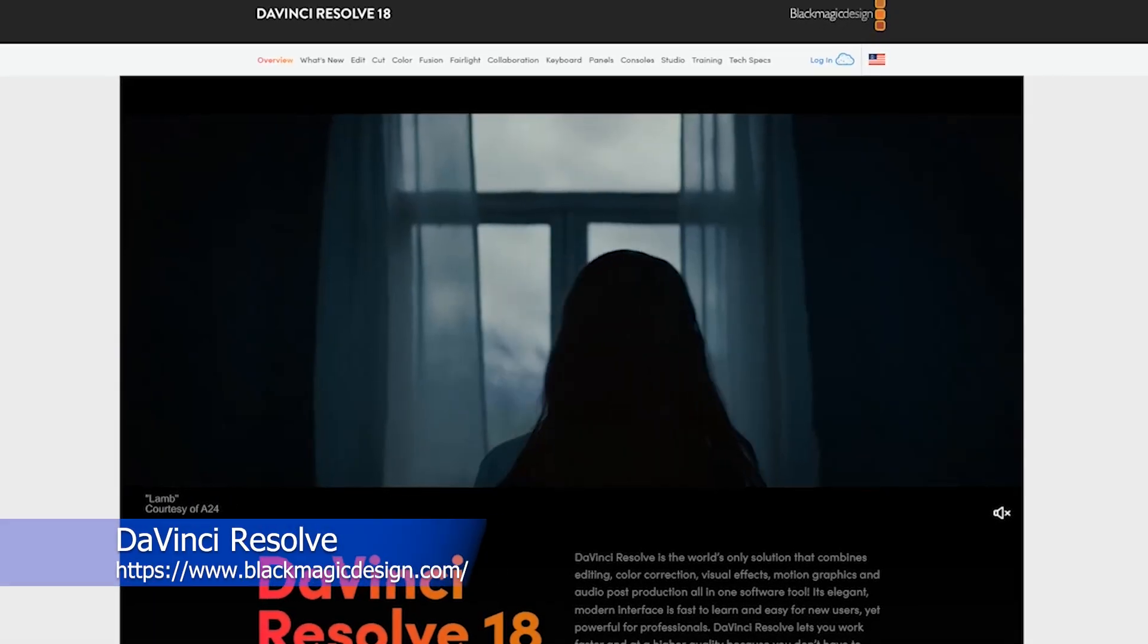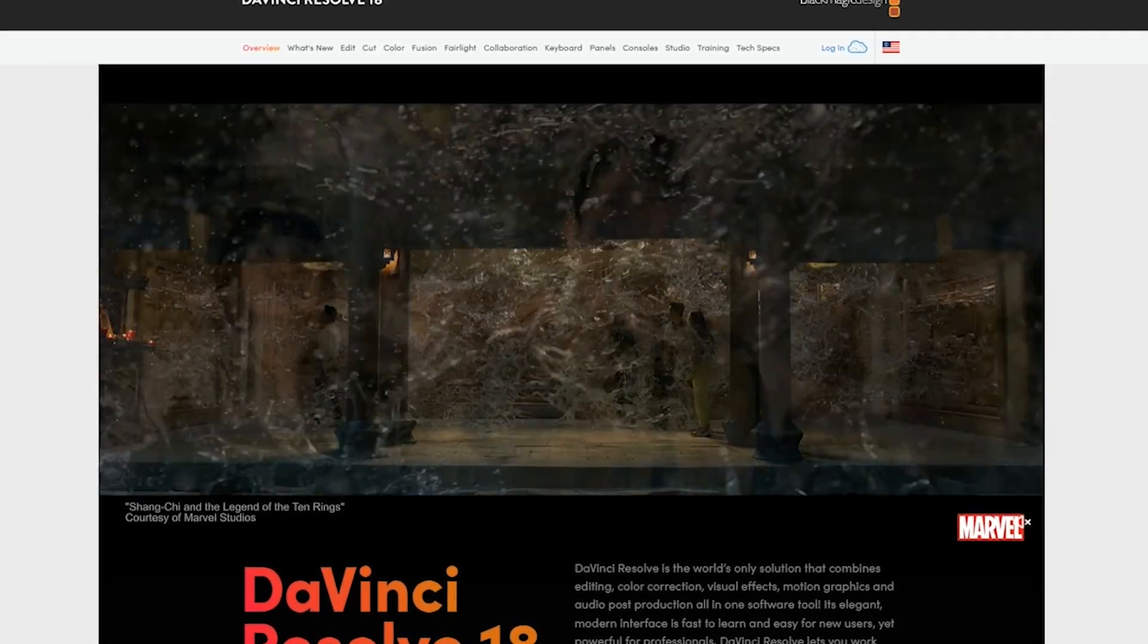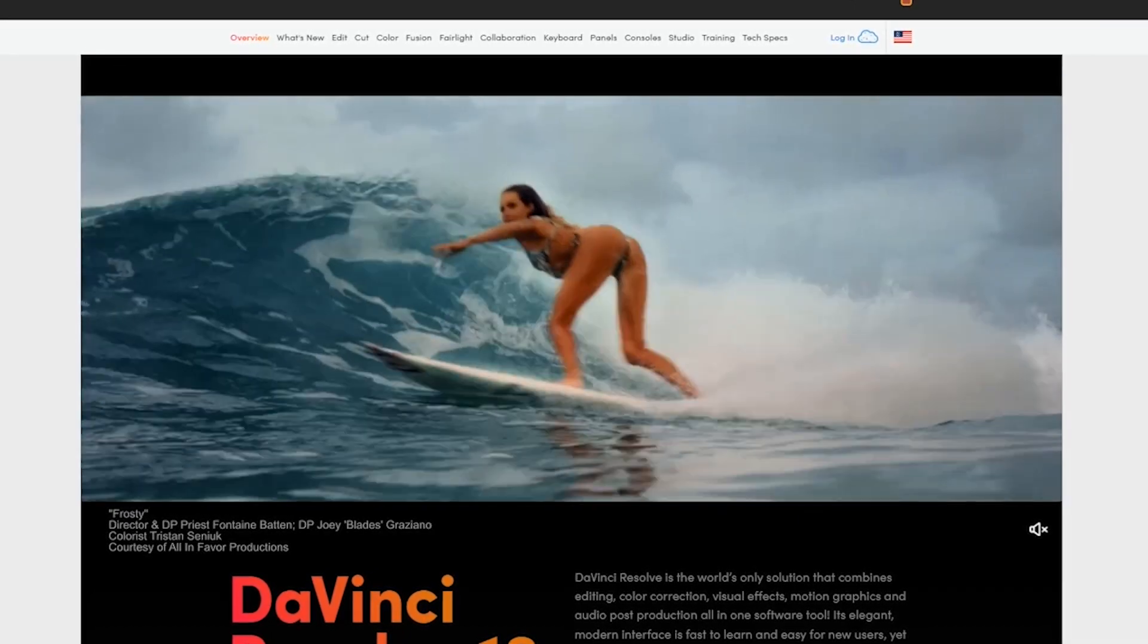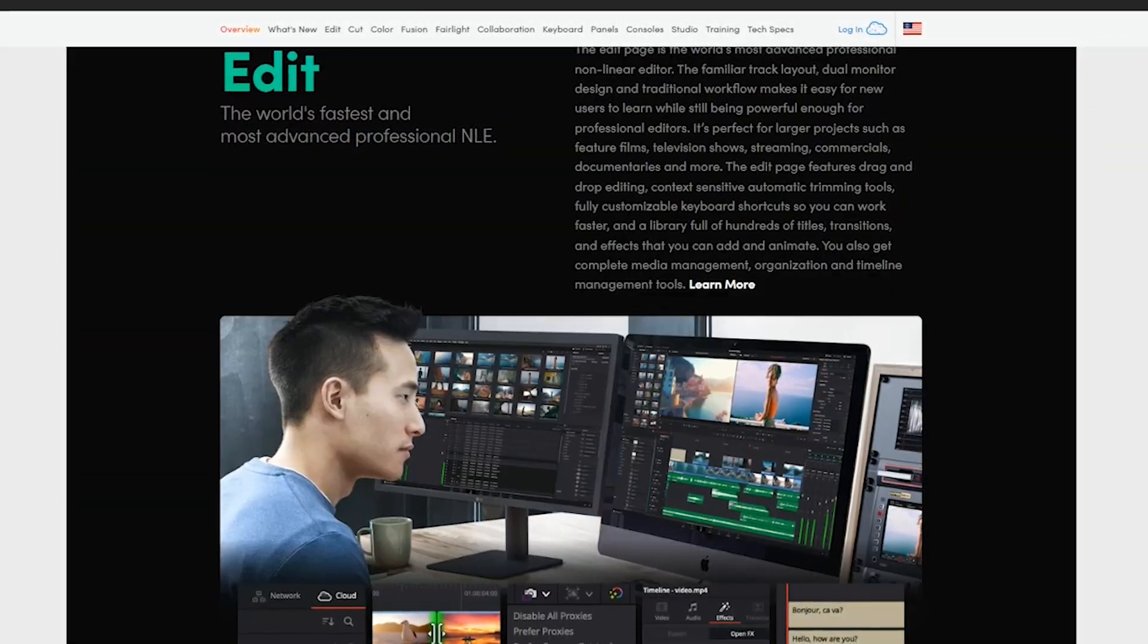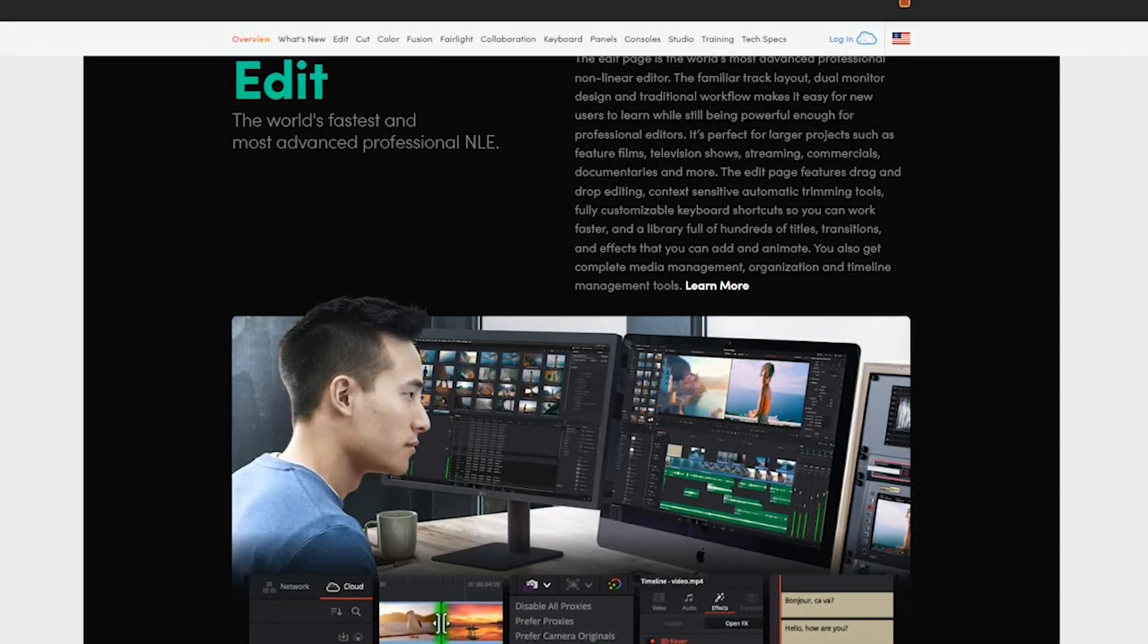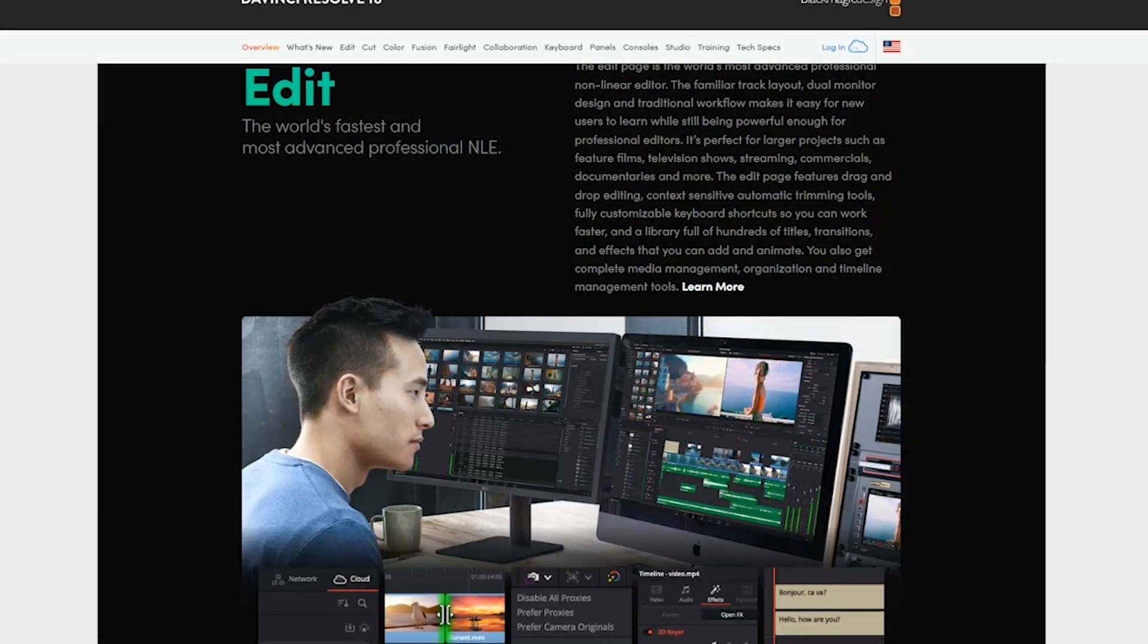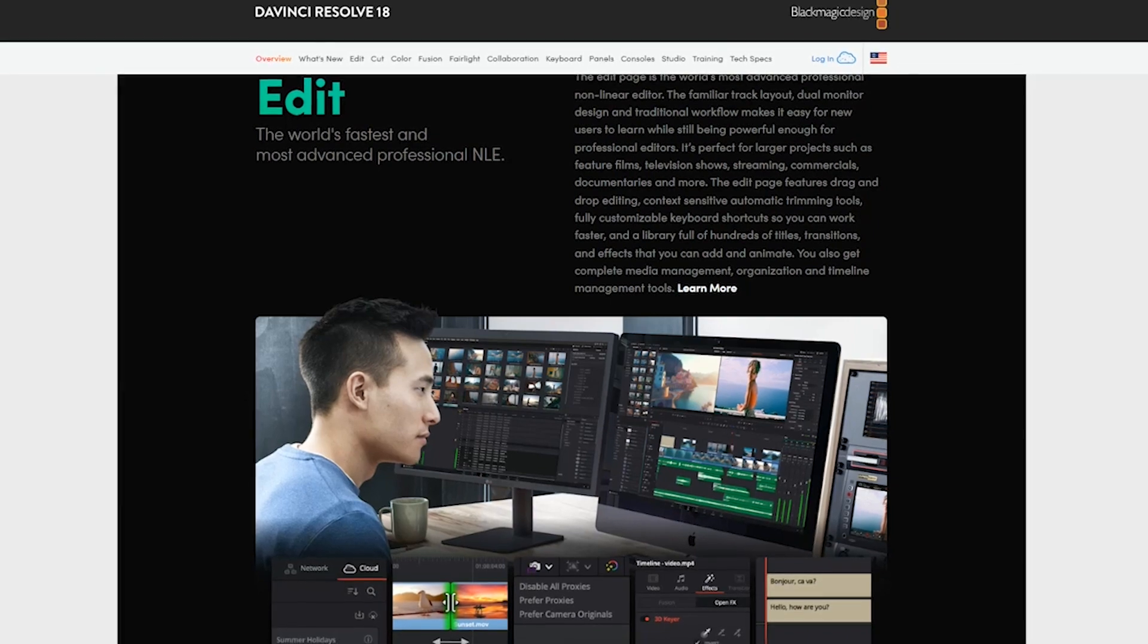DaVinci Resolve is a professional video editing software that provides comprehensive post-production tools for editing, color correction, visual effects, motion graphics, and audio post-production. It's developed by Blackmagic Design and is available in both free and paid versions. In addition to its advanced video editing features, DaVinci Resolve also provides a powerful color grading and correction tool set that allows users to adjust the color and tone of their footage with precision and control. The software provides a range of color grading tools, including color wheels, curves, and scopes, and supports high dynamic range color grading.